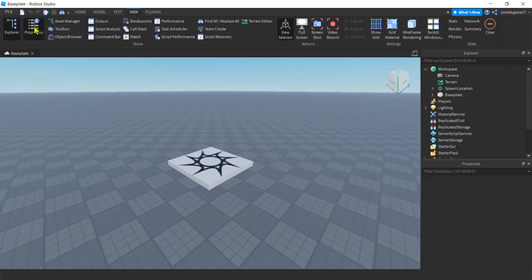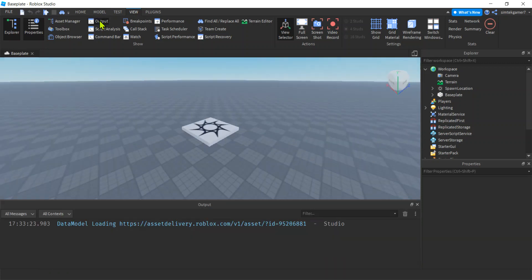There's the Properties window. And another window that you're going to need in case there's errors is the Output window. So if something doesn't work, check the Output window. Check to see if there's any scary red and blue errors that will tell you what's going on in your game.